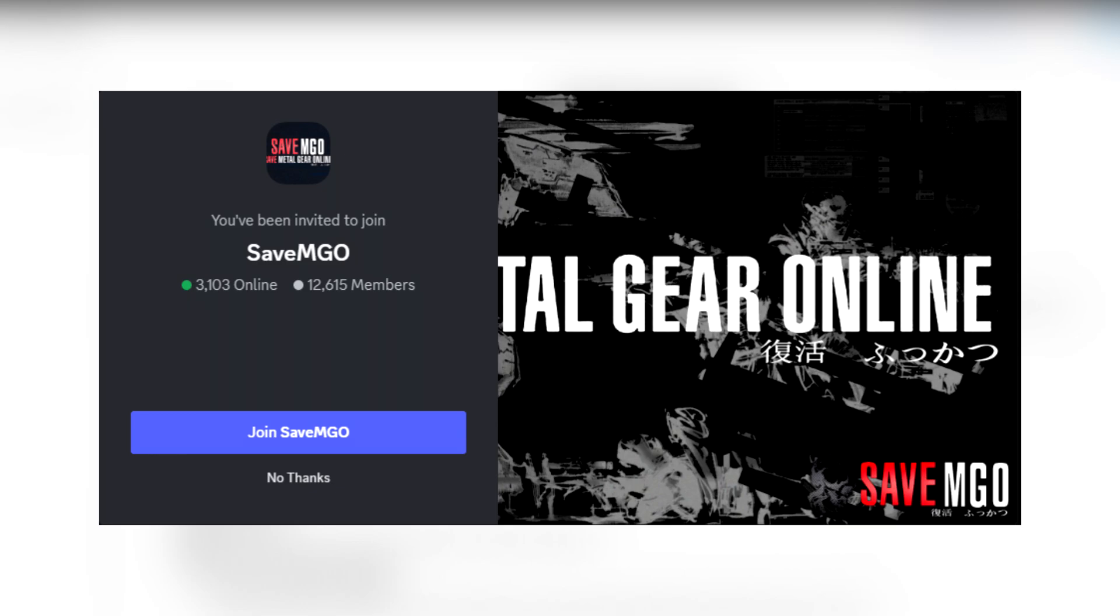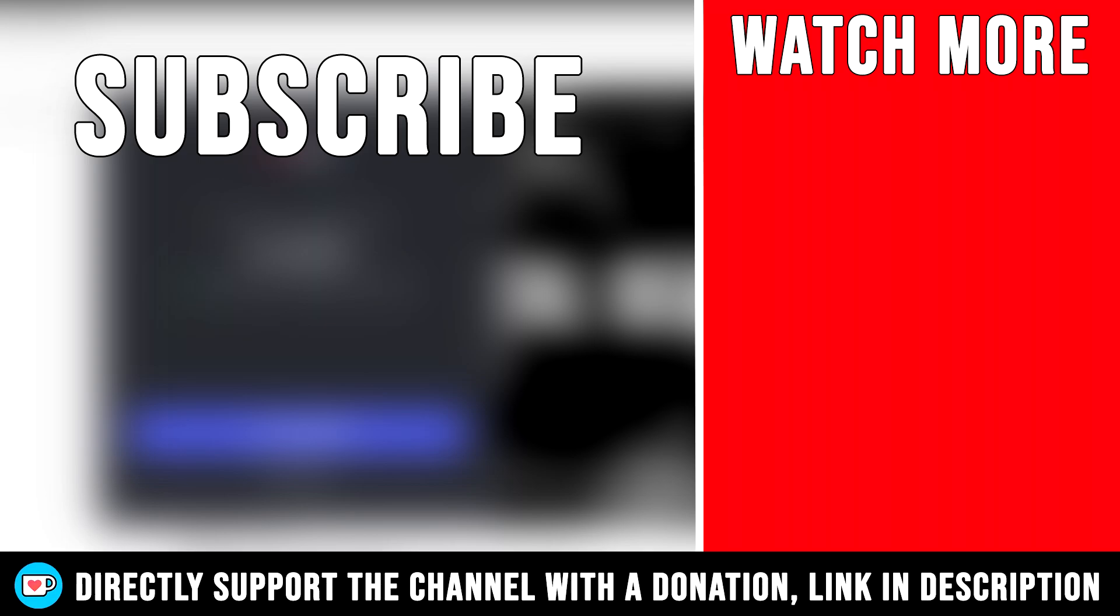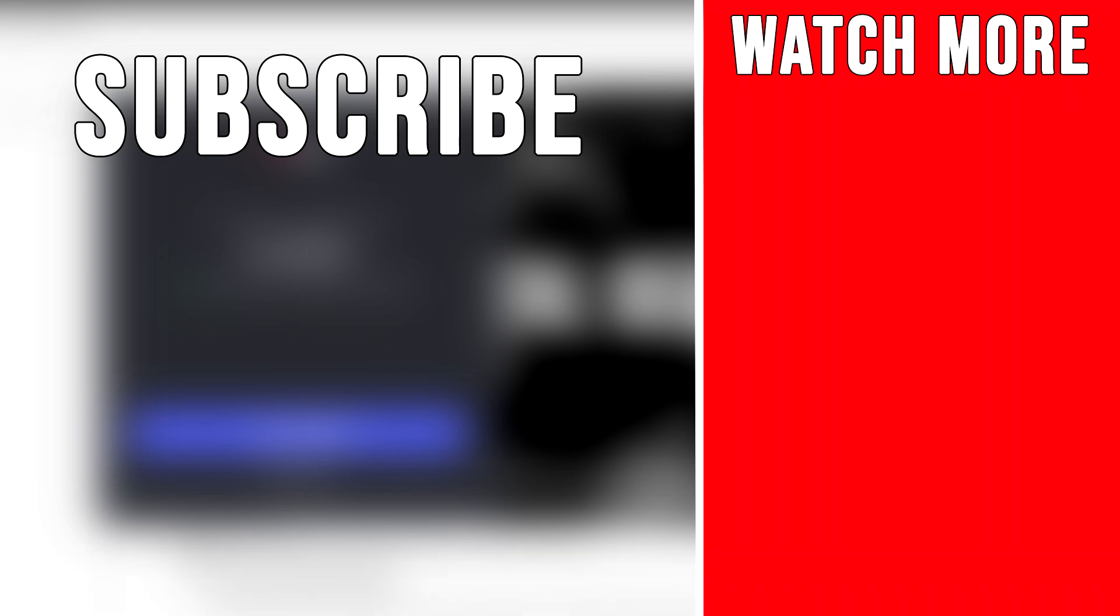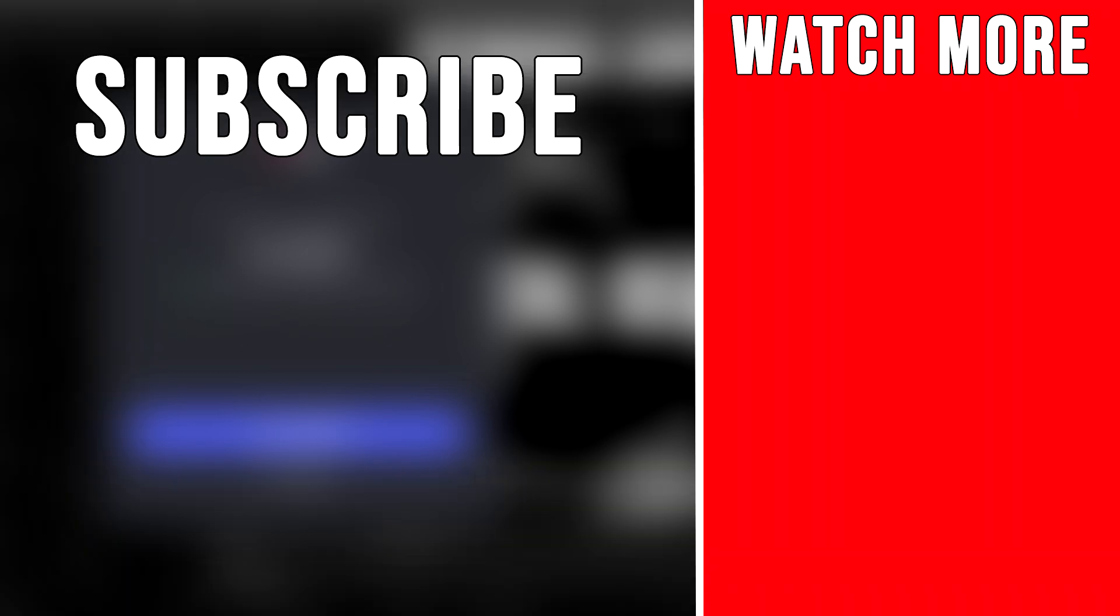I have many videos like this on the channel covering how to install and play games on PC with the best settings for performance and graphics. So if you like what you saw, don't forget to subscribe, hit the like button and as always, I'll see you soon.